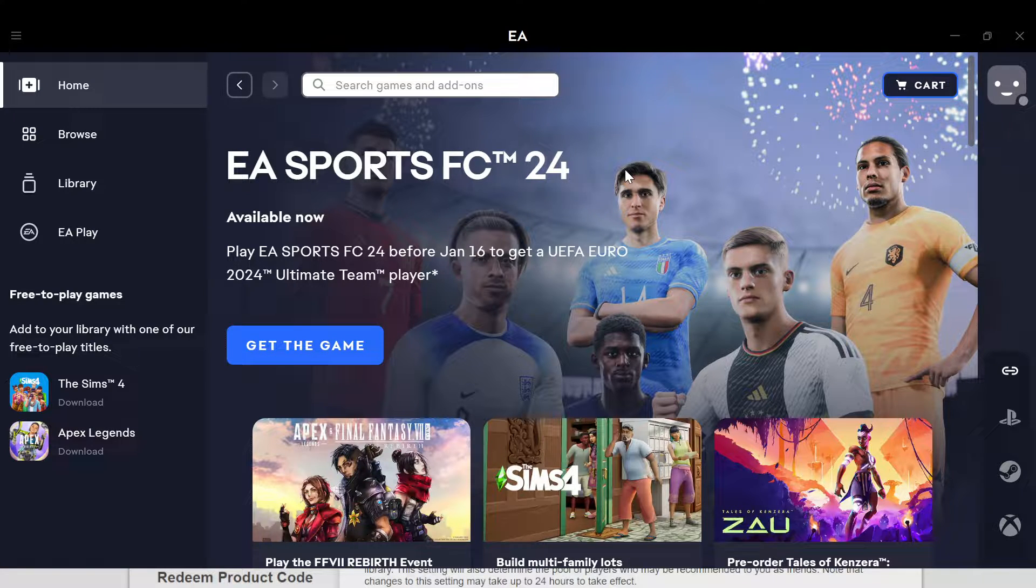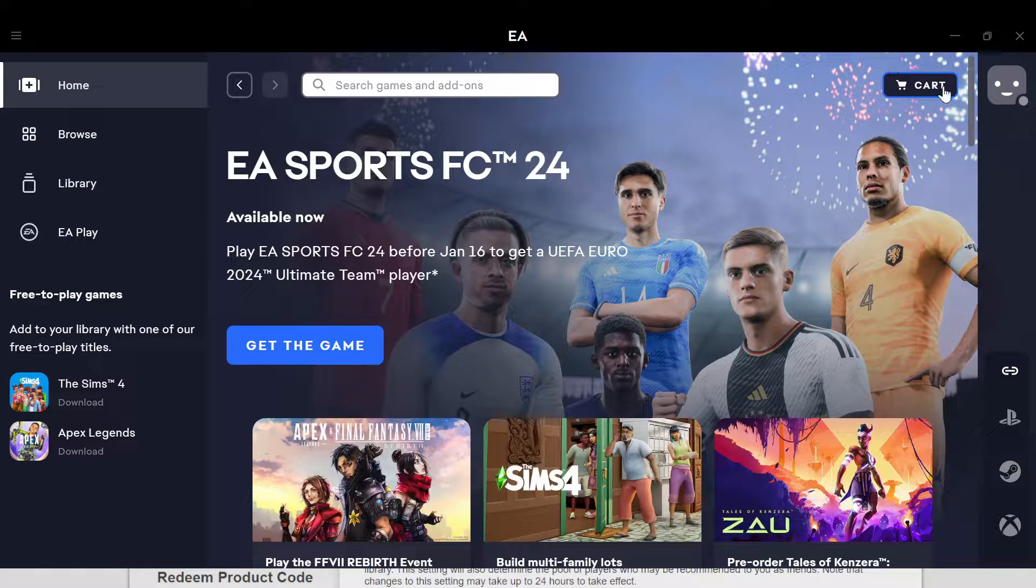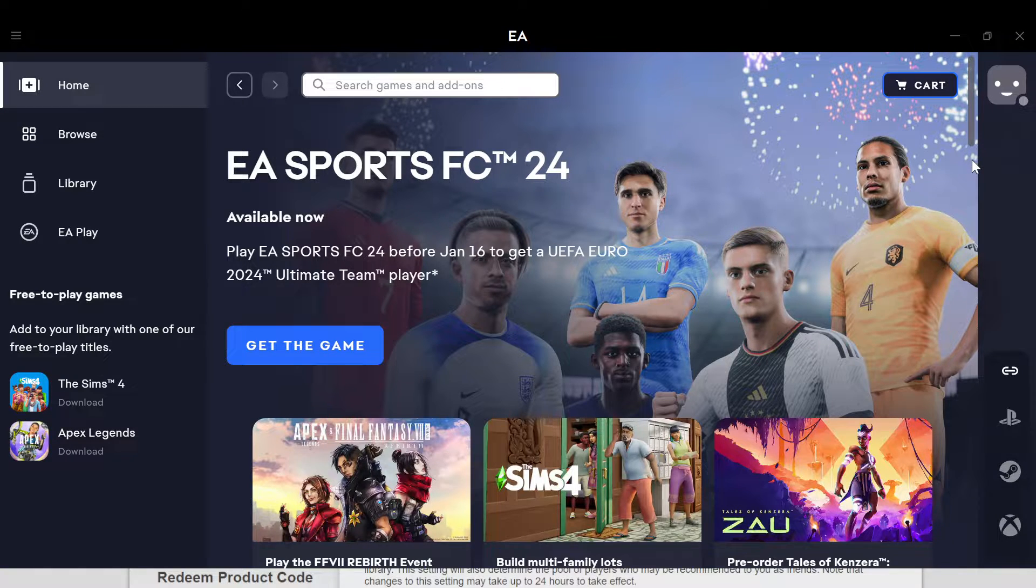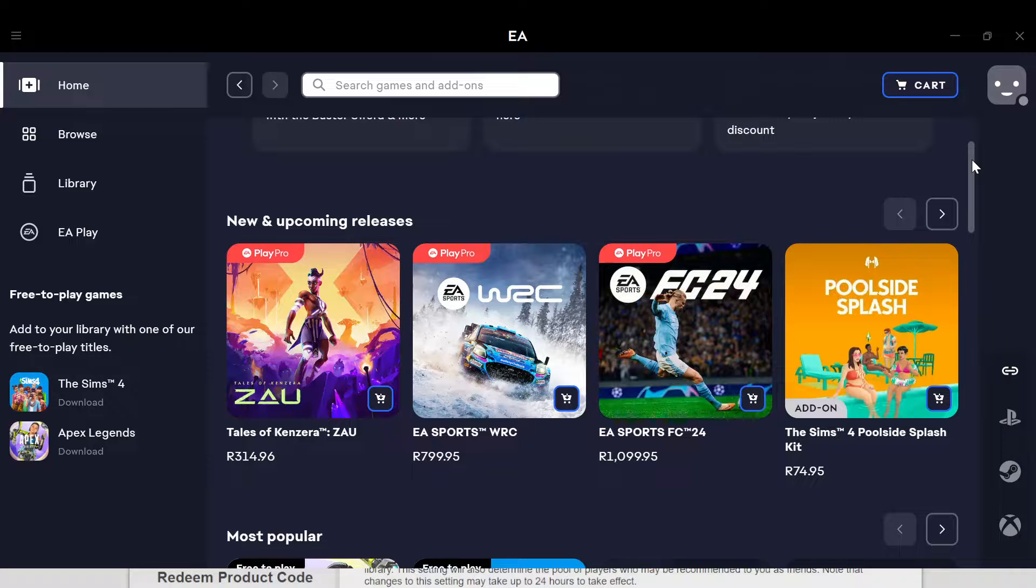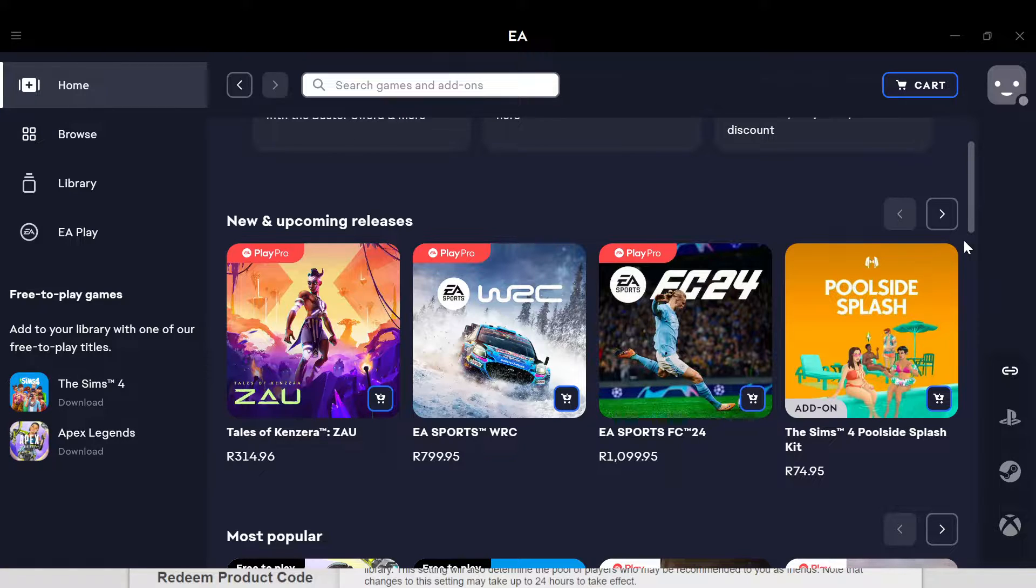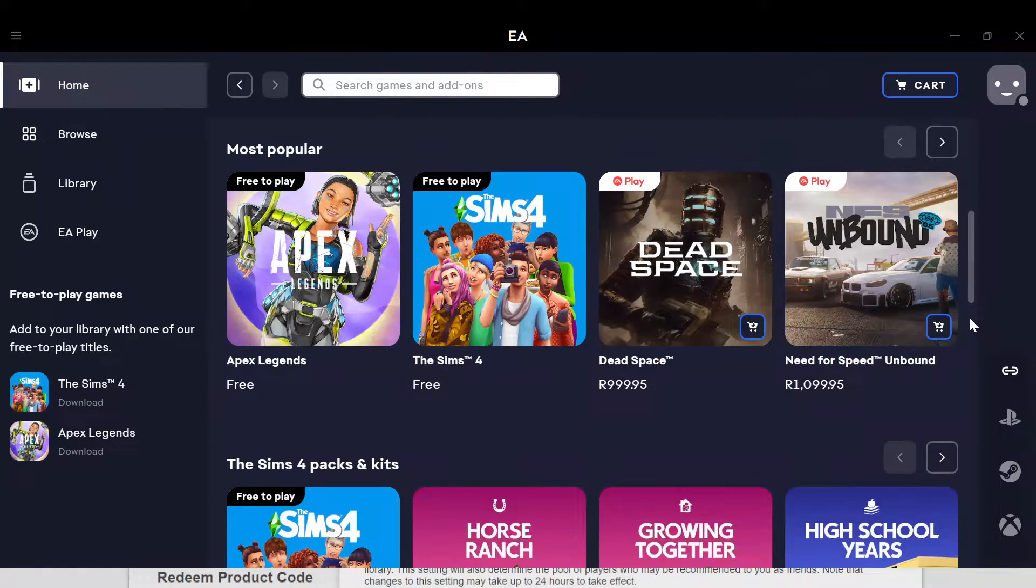The first step is to install the EA application on your mobile device. Once you have it installed, launch the app. Once you launch the app, you go to the home page.